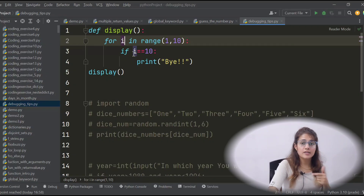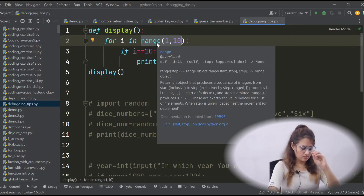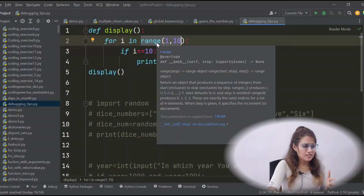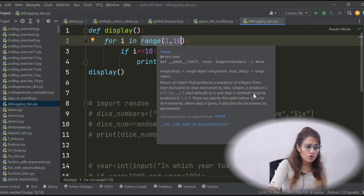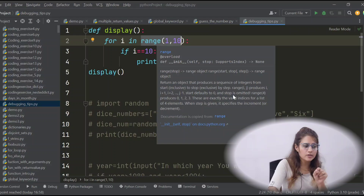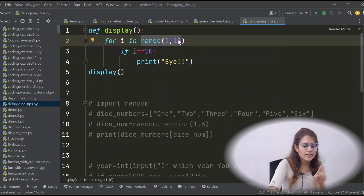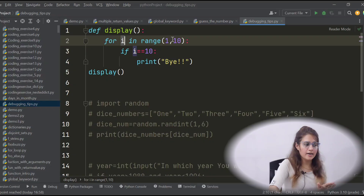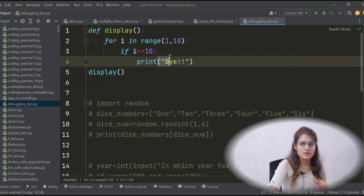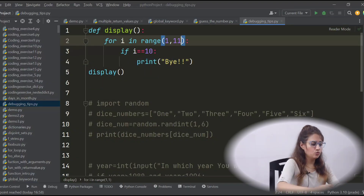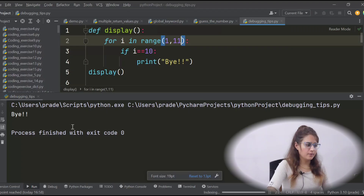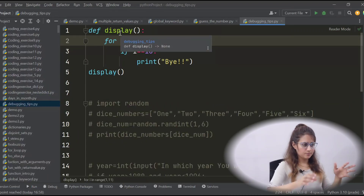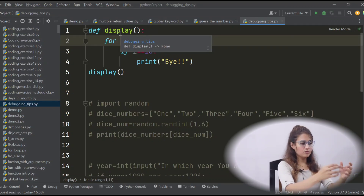Why is it not printing 'bye'? The variable i gets its value from the range function. Range is 1 to 10, and as you know from the range function's description, the stop value is omitted — so range(4) produces 0, 1, 2, 3; the 4 is omitted. So range(1, 10) will produce 1 to 9 and never reach 10. To fix it, change the range to 1 to 11, and now it will print 'bye'. First, understand the problem, then debug.